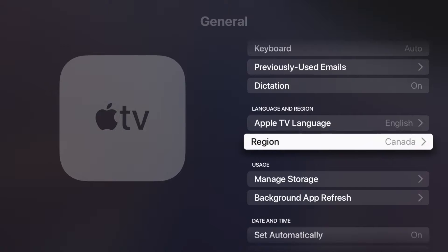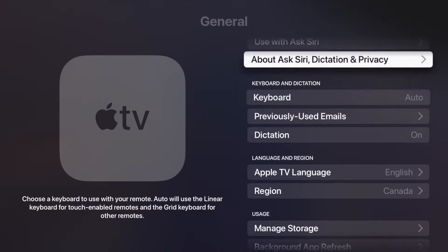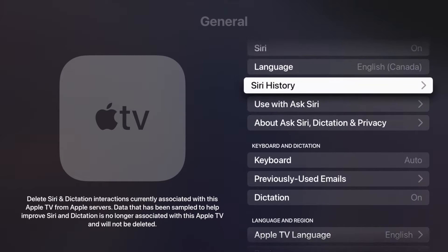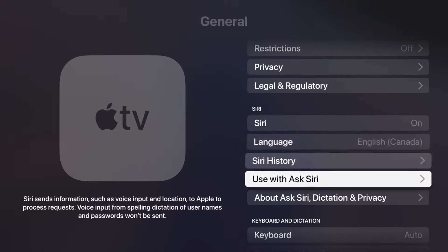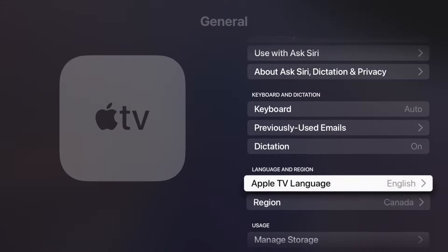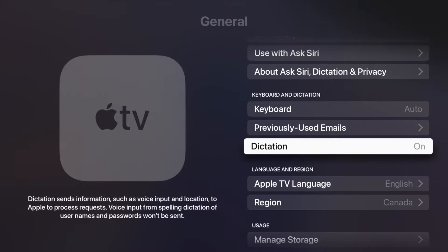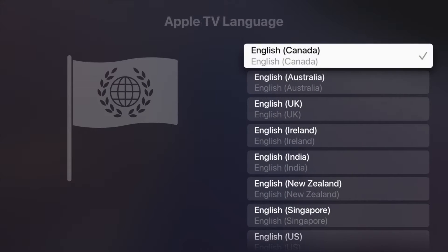Right here we see Language and Region — this is for your Apple TV itself, which is why we want to change the entire thing. We could just change Siri's language if we scroll up a little bit. However, we're talking about the language for the entire Apple TV, not just Siri. So we're gonna go ahead and click on Apple TV Language.